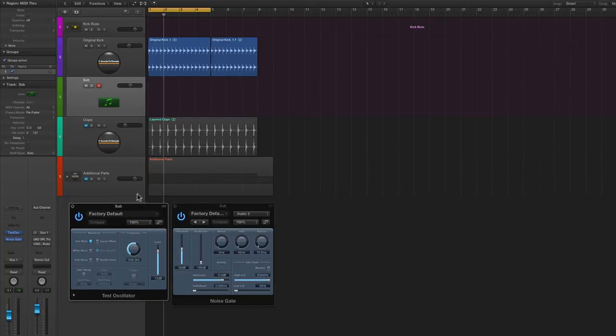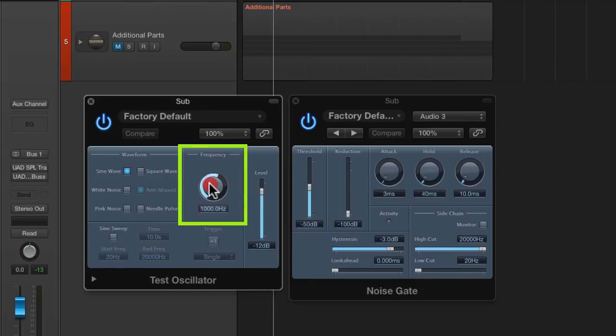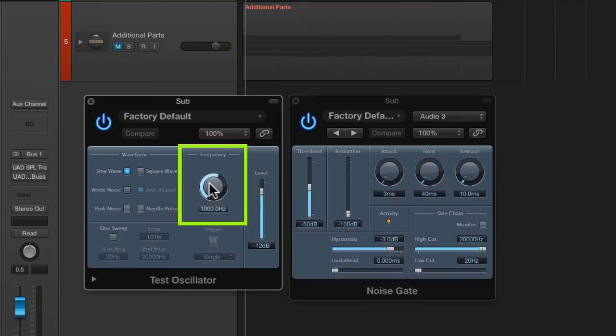So the next thing we want to do now is simply tune the frequency on the test oscillator and you can do that simply by coming over here to this frequency knob and just start tuning it down and you can tune it to whatever you like. I personally like for the type of kick drum I'm going for right now is in the 40 hertz range. So let's go ahead and do that.